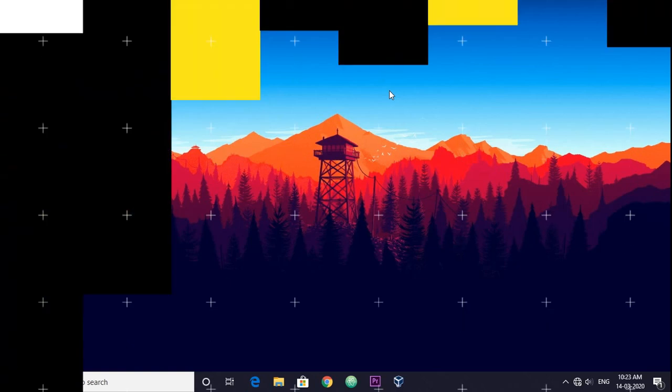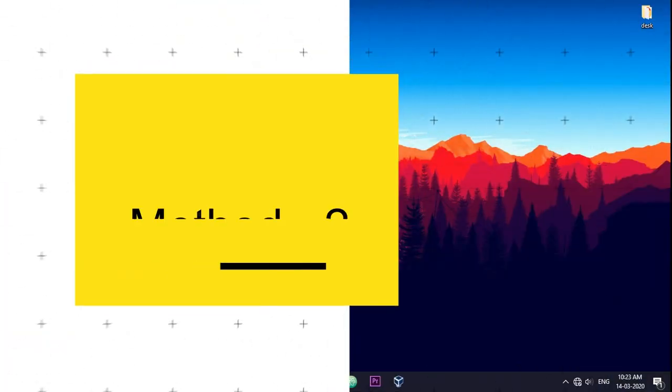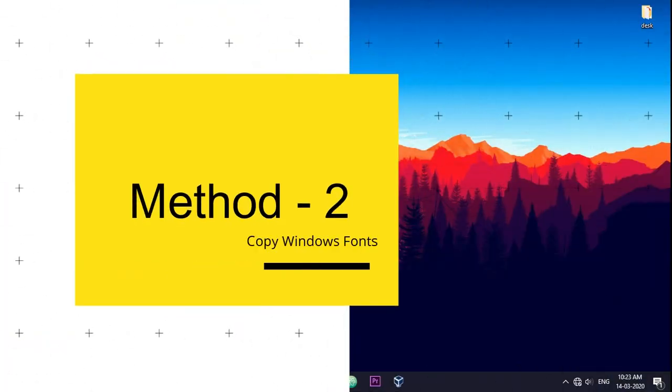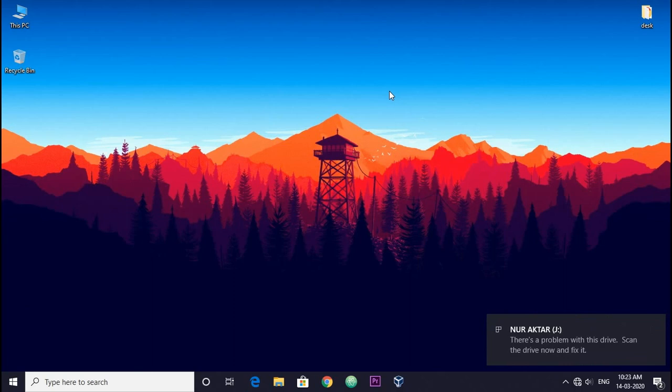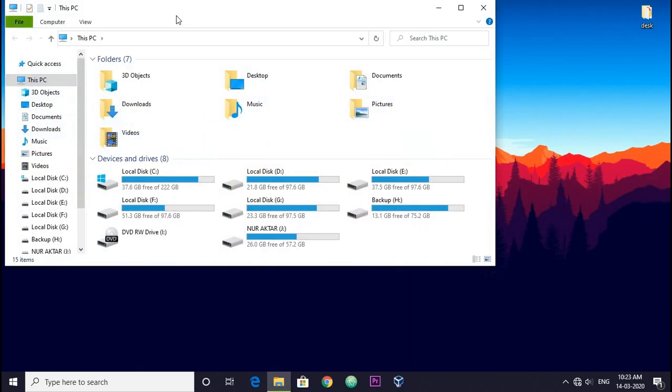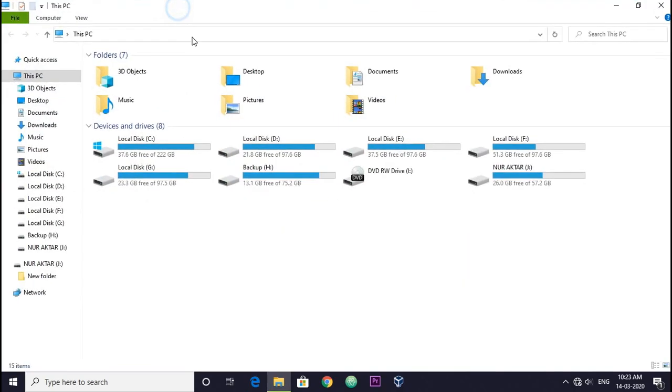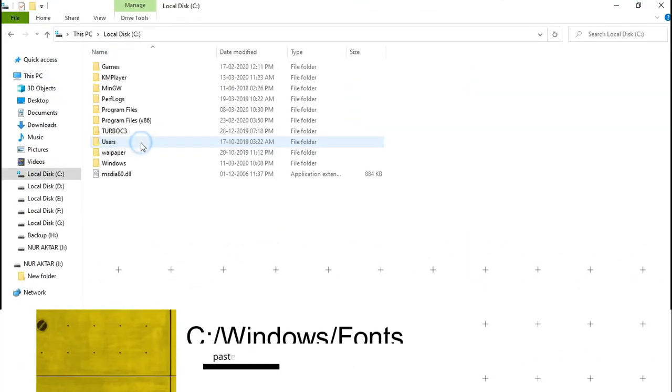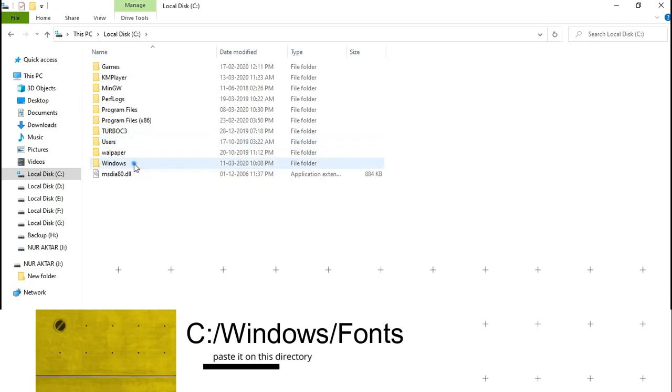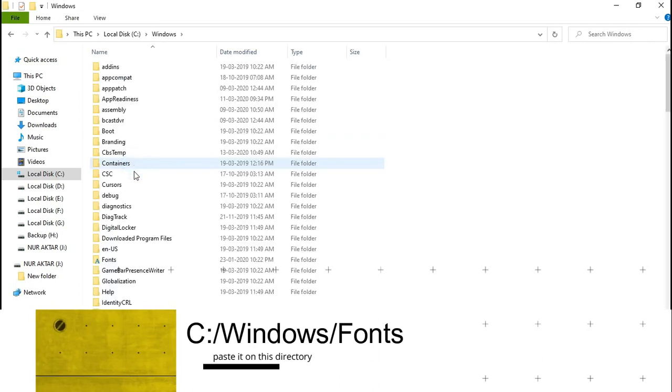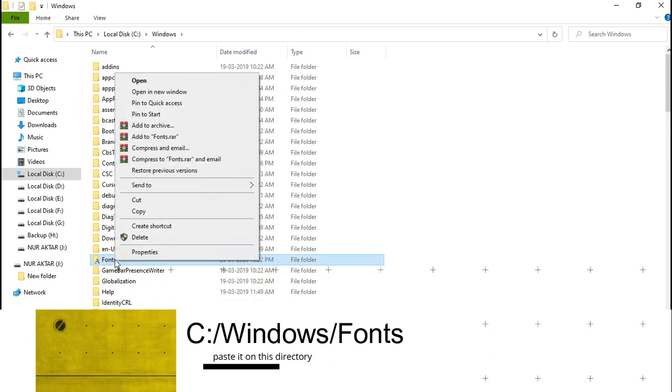Method 2: If you have another PC with Windows operating system, plug in your pendrive and follow me. Go to the drive which has Windows installed, now go to Windows folder, now copy the font folder into your pendrive.